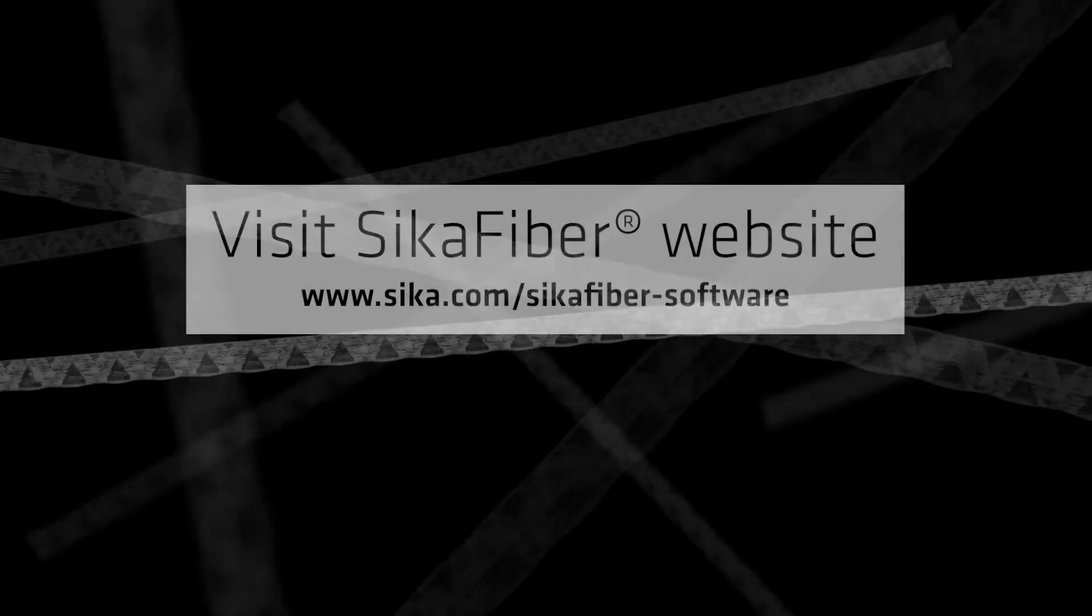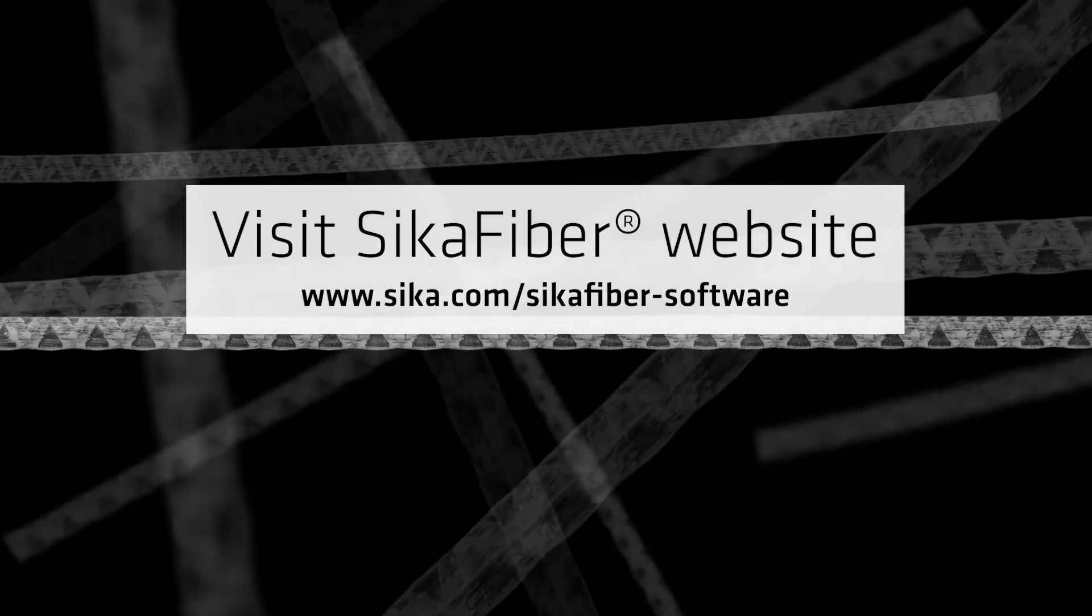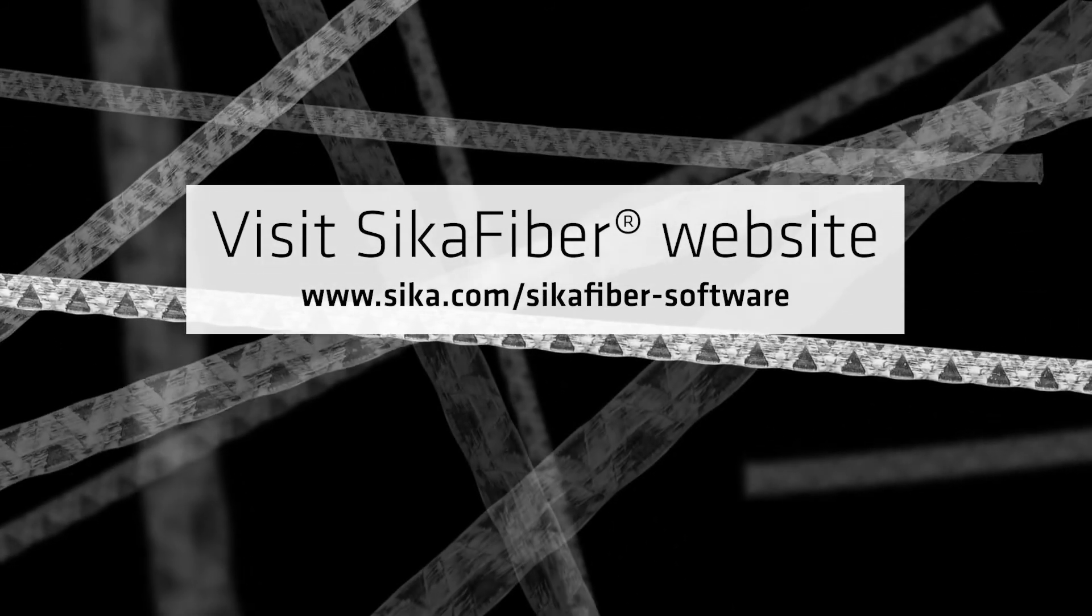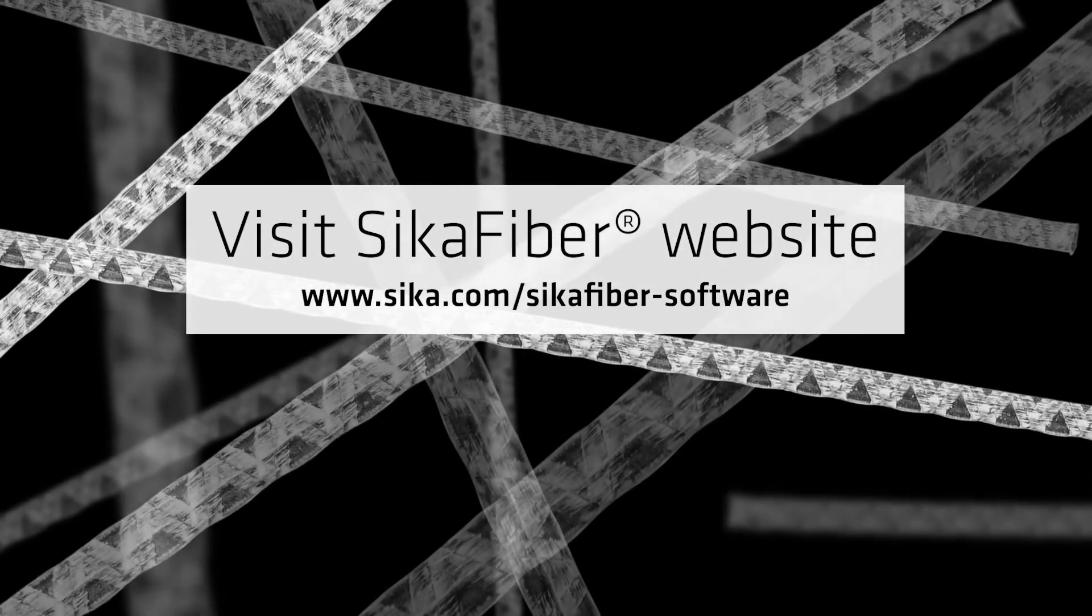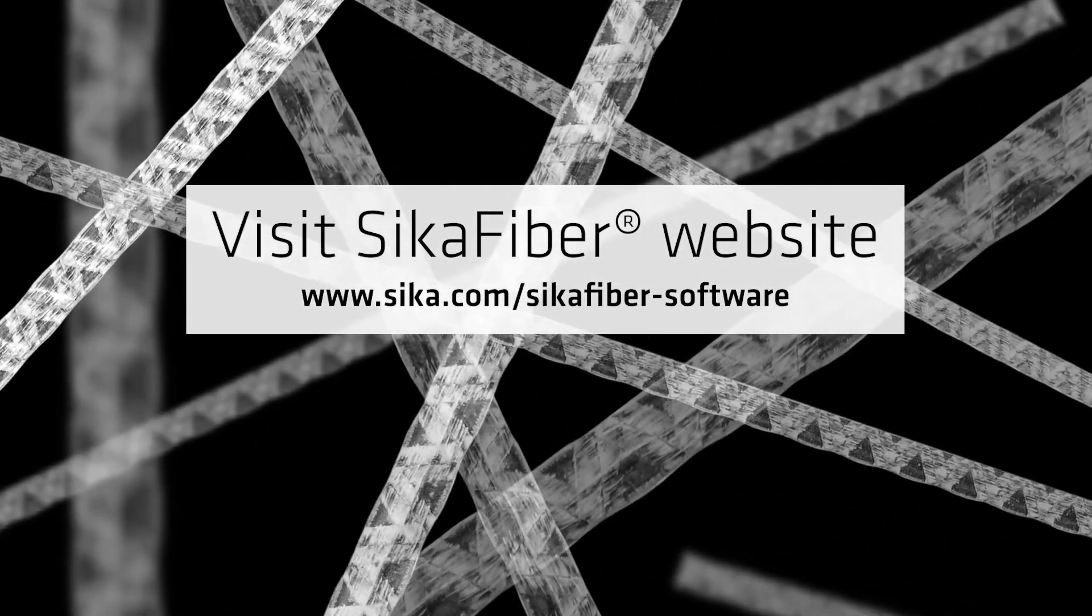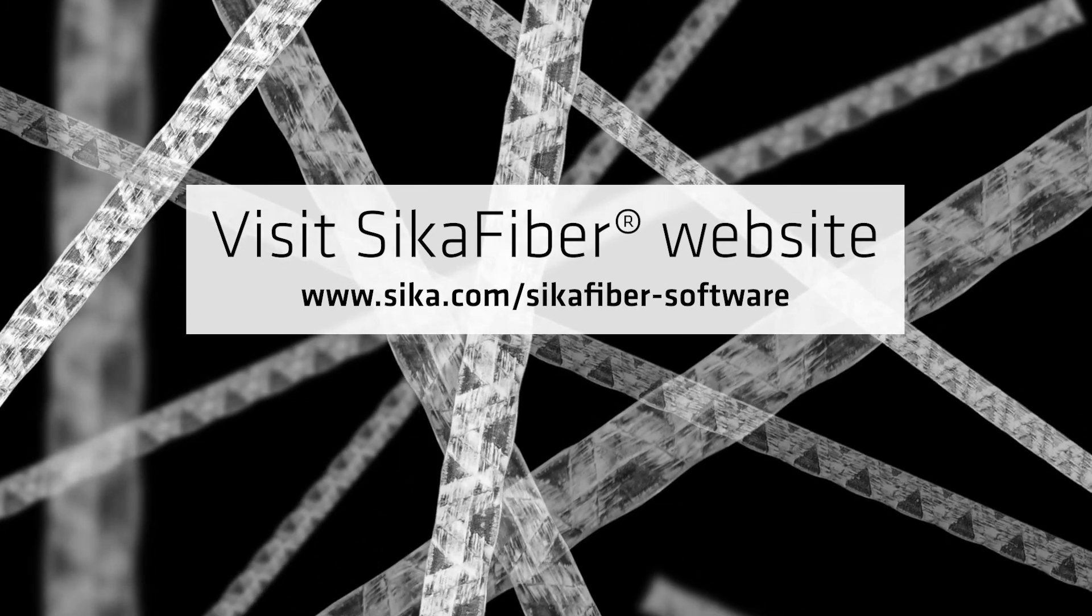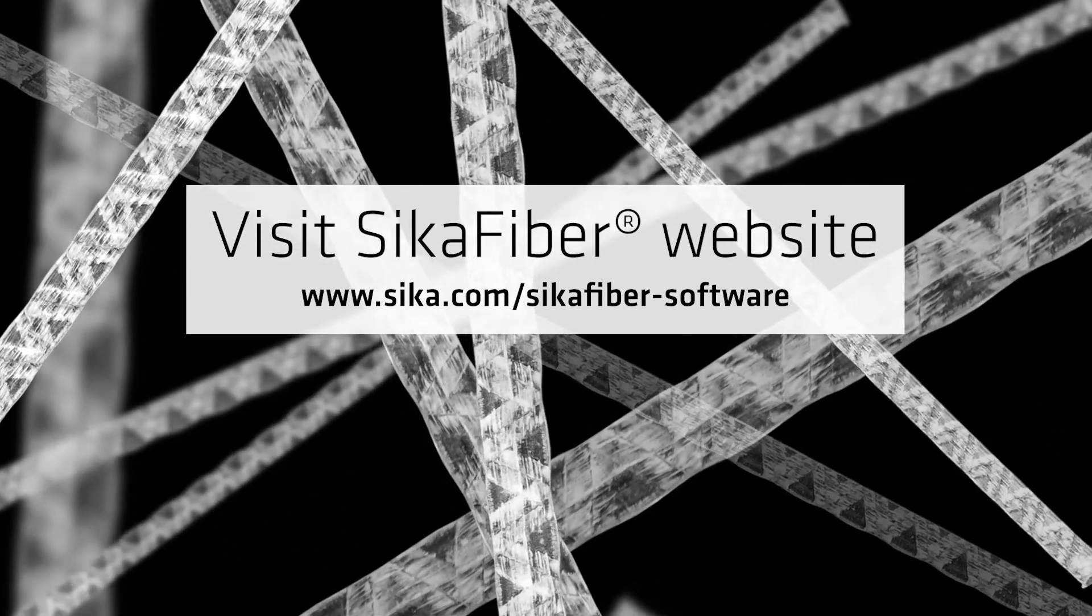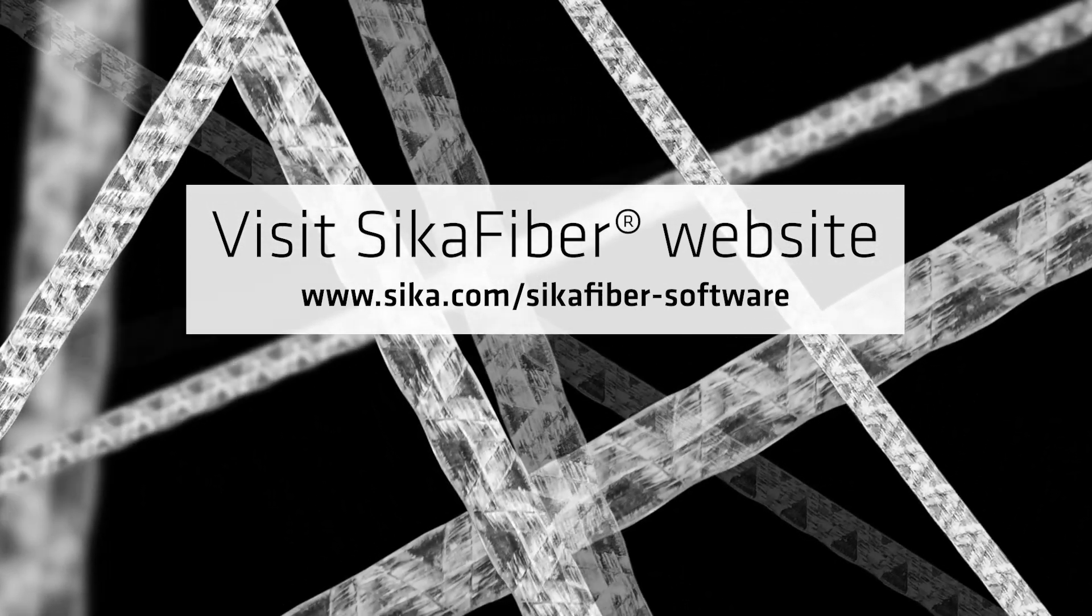The new Sika fiber software for slabs on ground is free, so why not contact your local Sika technical department now and improve your business efficiency today.